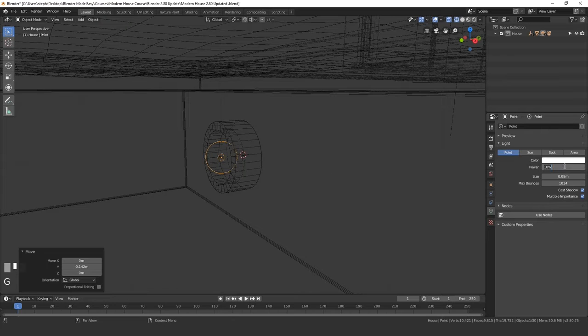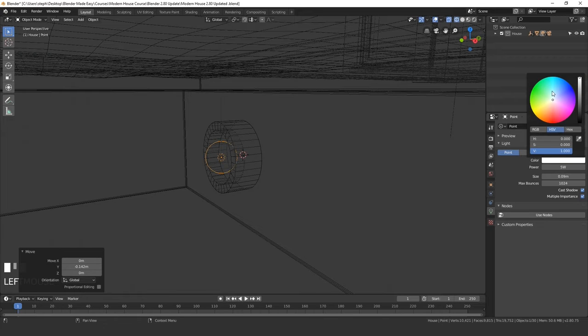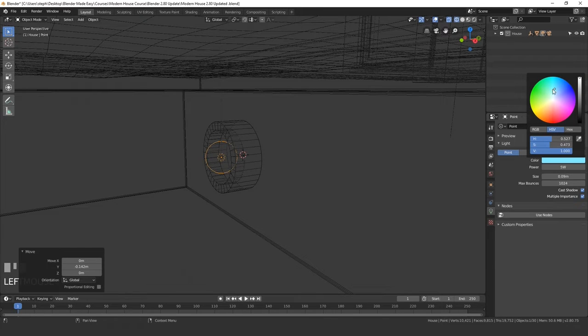The strength of this, I will set to five. For now, we might change this later. And then for the color, I'm going to give it a nice blue color, somewhere around here.